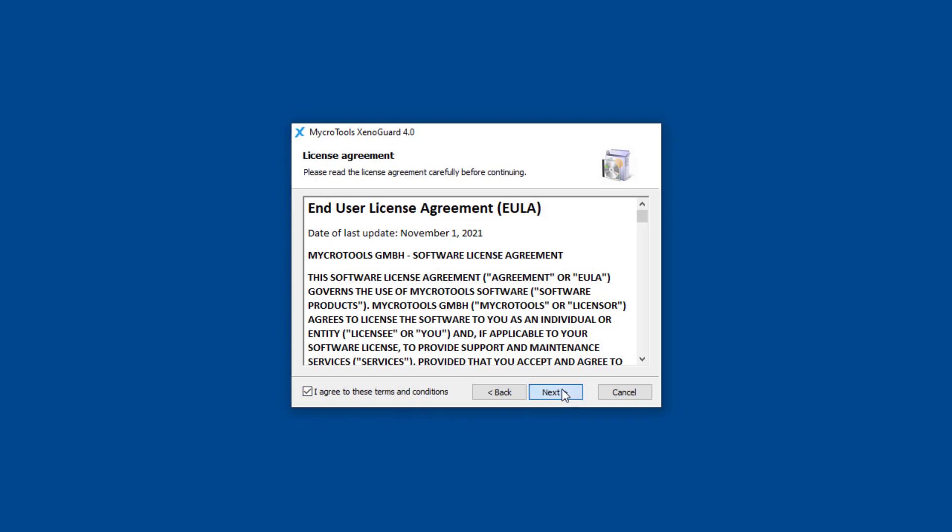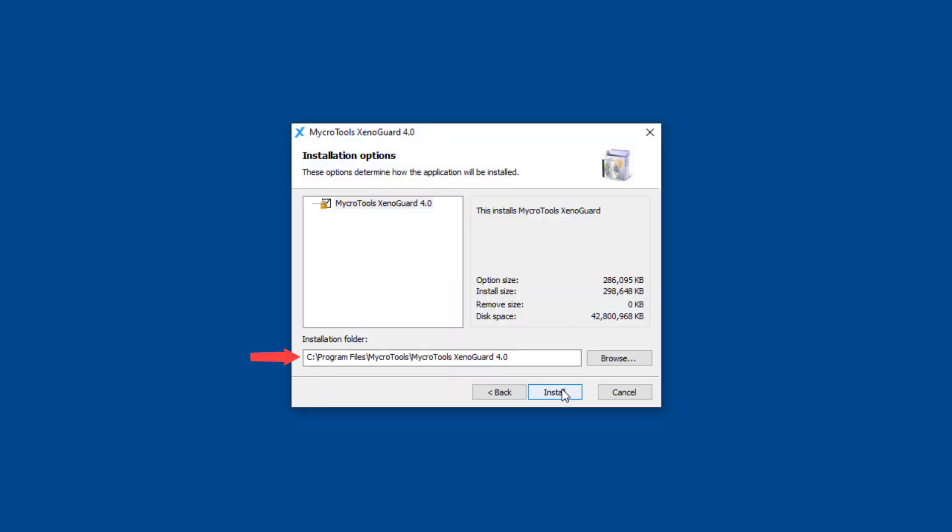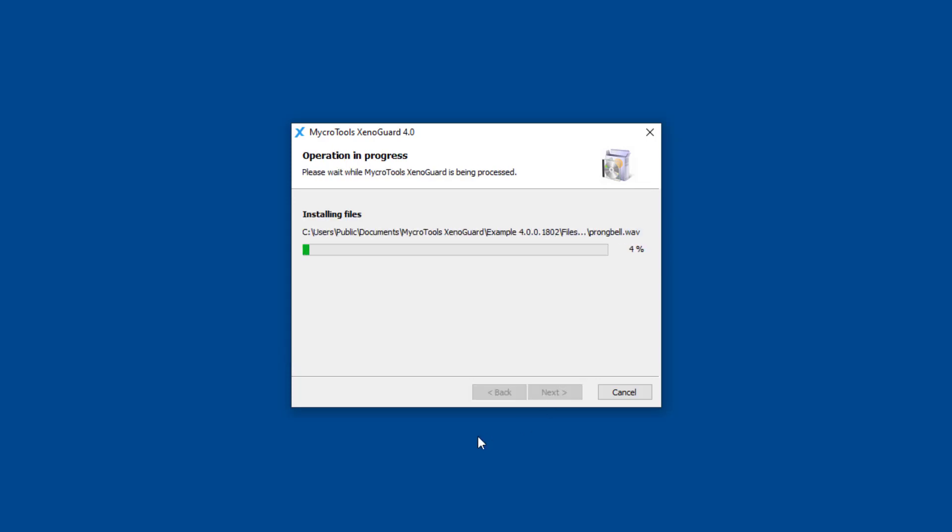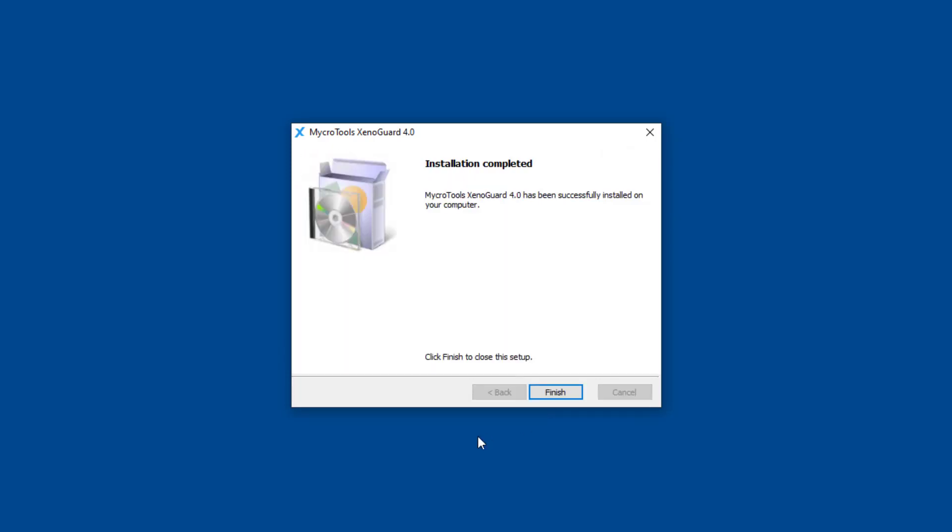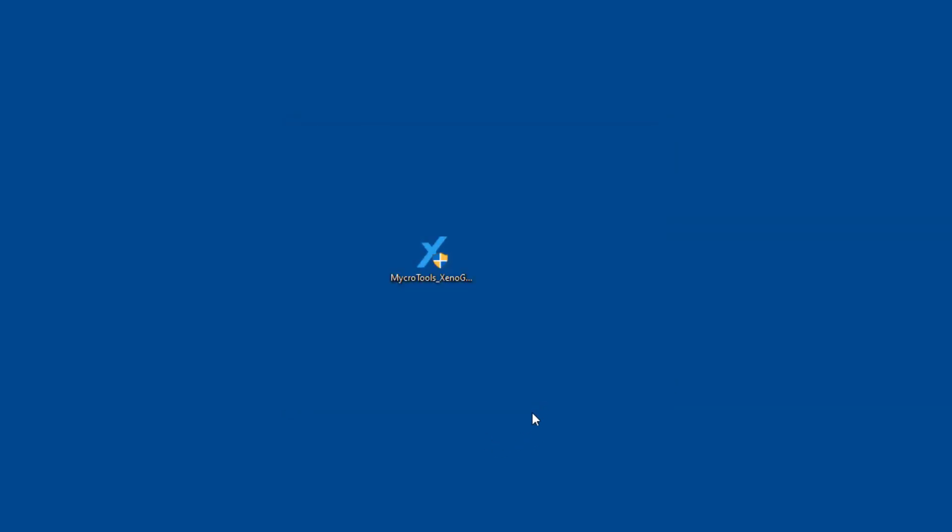The software is installed in the Windows program directory by default. Press Finish to exit the installer.